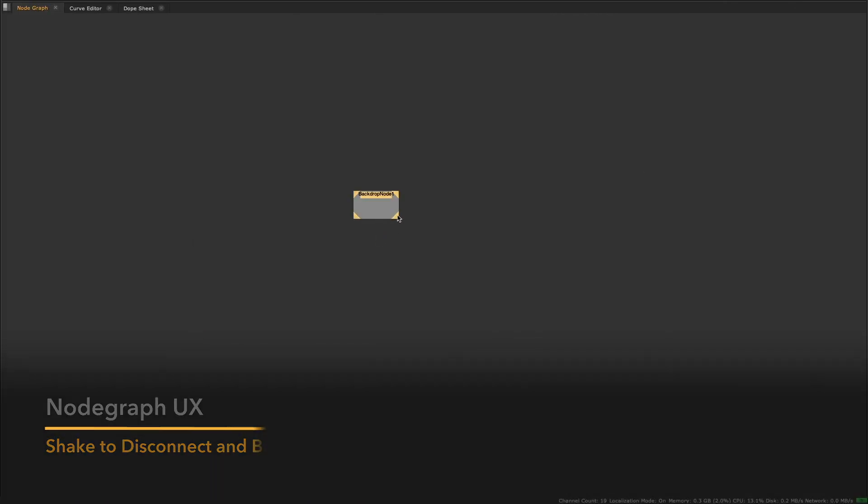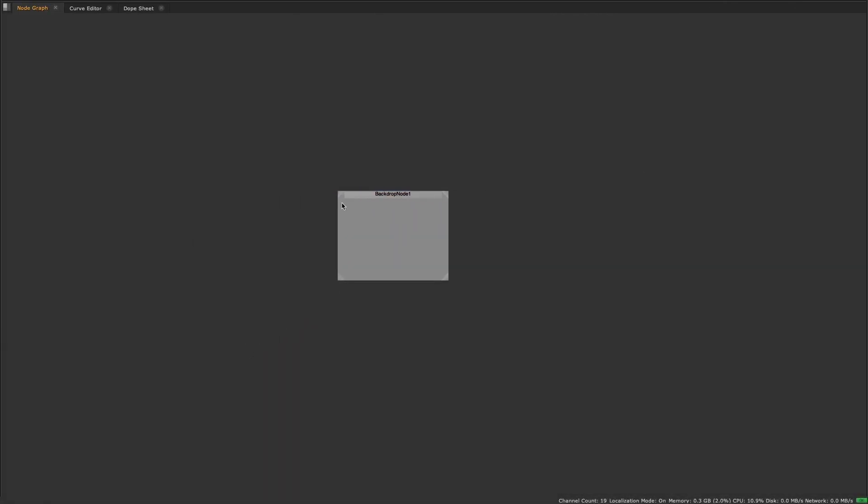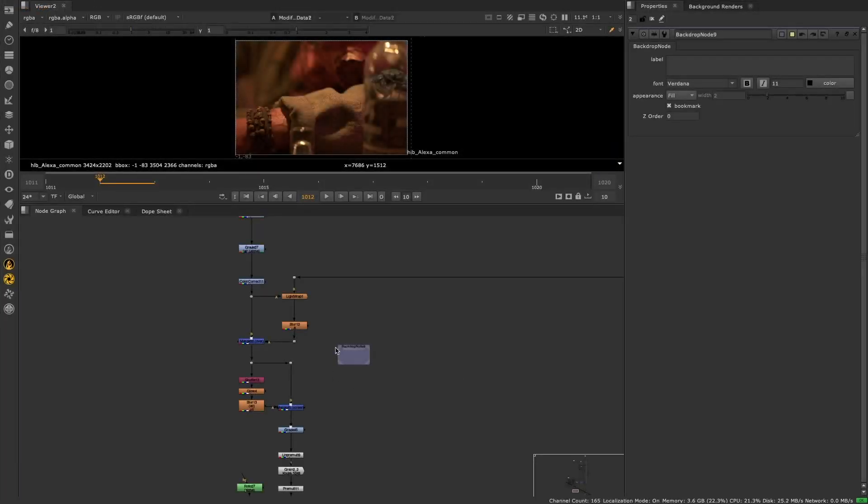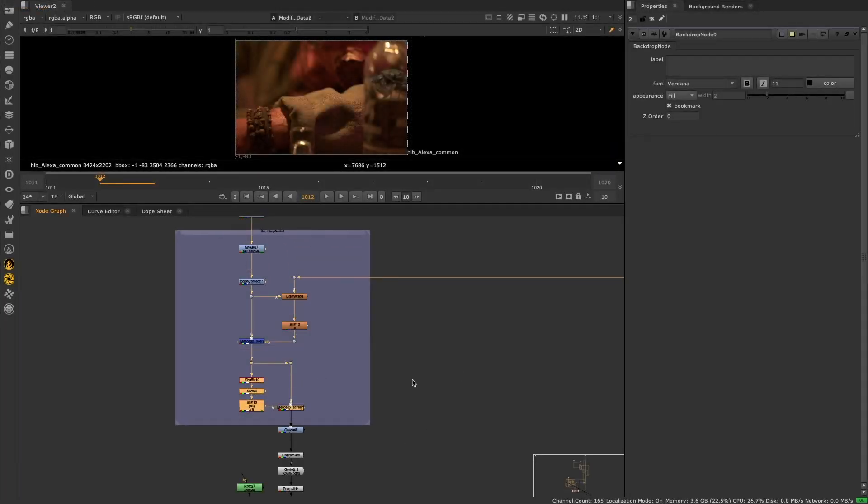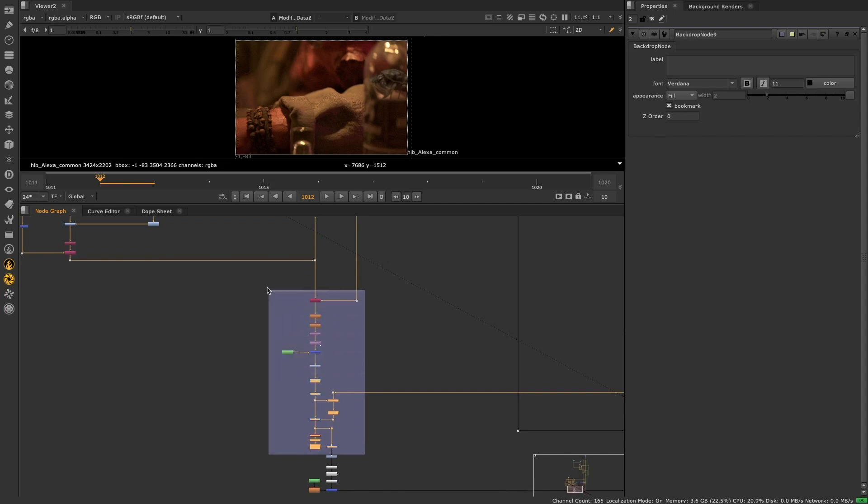We've updated the backdrop node, so you can now resize it from all four corners, allowing you to more easily adjust backdrops behind groups of nodes, making it easier to keep your scripts organized.